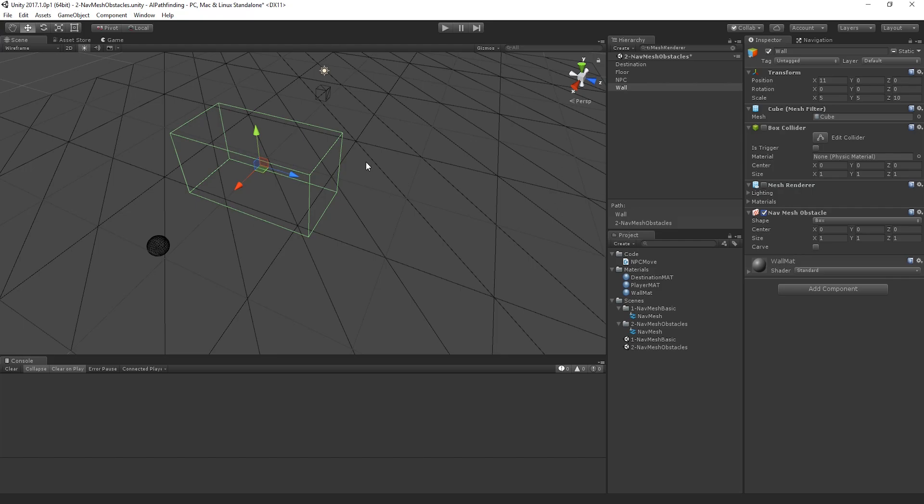Now the cool thing about a nav mesh obstacle is it allows me to actually dictate the shape through which the navigation mesh respects or responds to that wall, that object, such that when it carves up the nav mesh, it's going to take this into consideration.